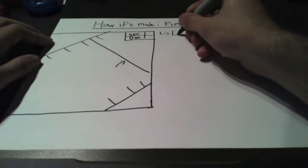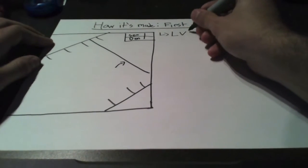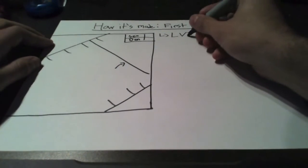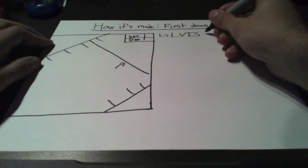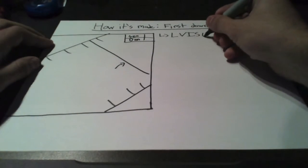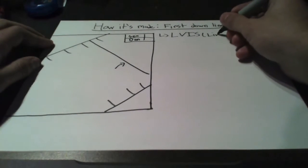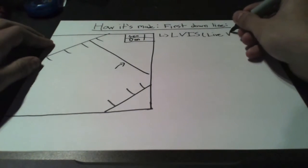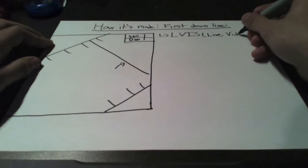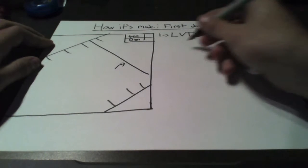Today on How It's Made, we'll be discussing the first downline graphics system for football. Have you ever watched a football game and wondered how the yellow line appears?